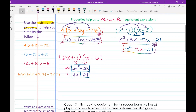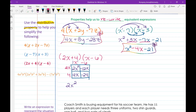Now let's simplify. We have 2x squared as the only x squared term. For the x terms: negative 12x and positive 4x gives negative 8x. And don't forget our minus 24. So the final answer is 2x squared minus 8x minus 24.